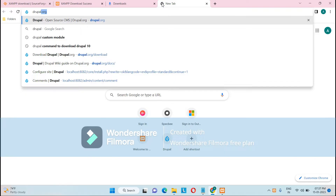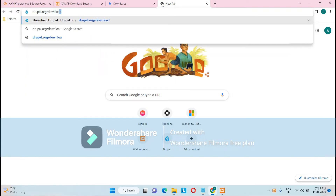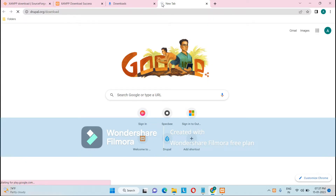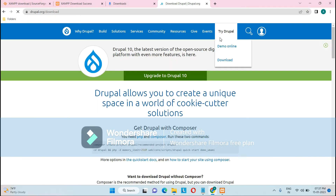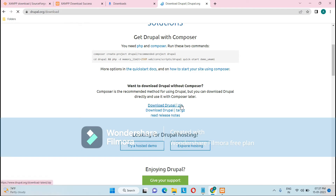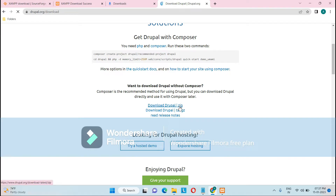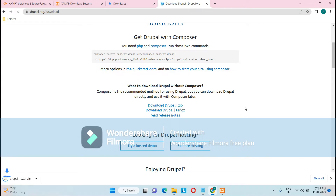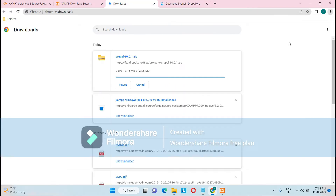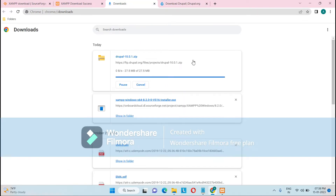Now go to drupal.org/download — I will provide this URL in the description. Click on the 'Download Drupal zip' link and it will download the Drupal folder in zip format. You can see it downloading, and now it's been completed.